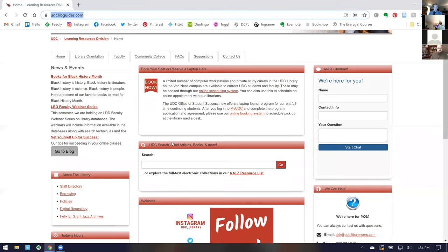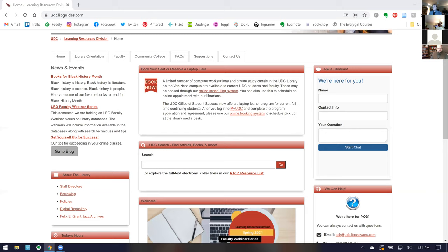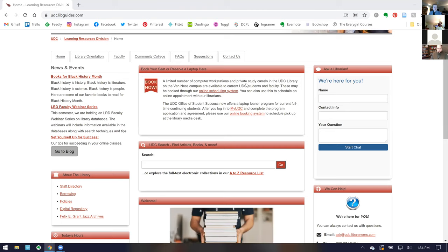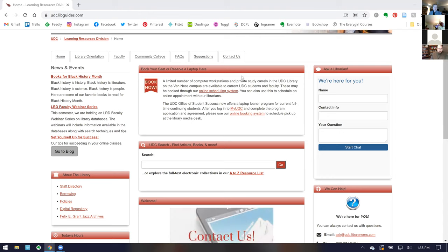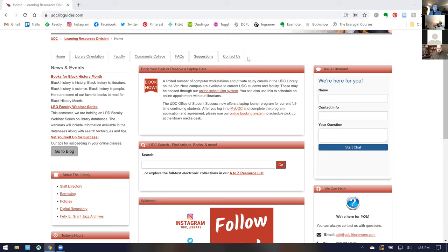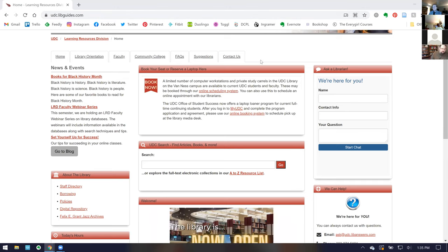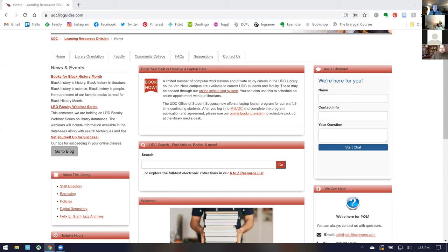Are there any other questions? I've dropped a link to an assessment form in the chat — please fill it out as this is our first time trying a series like this and we'd love your feedback. As a reminder, you'll receive a recording of this session within the coming days hosted on our YouTube channel, so you'll have permanent access. You'll also receive a certificate of attendance, hopefully within a week, for your TK20 portfolios. Thank you for attending today — I'm going to stop recording now.